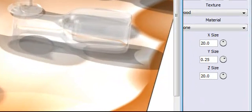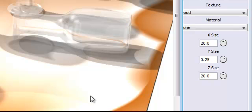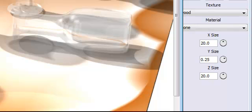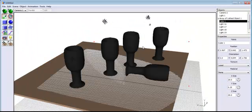Hi and welcome to this Art of Illusion tutorial. I've just finished developing this wine glass — you can see them on the table. I've actually used an array to generate all of these glasses. Let me go back into Art of Illusion and show you how this was done.